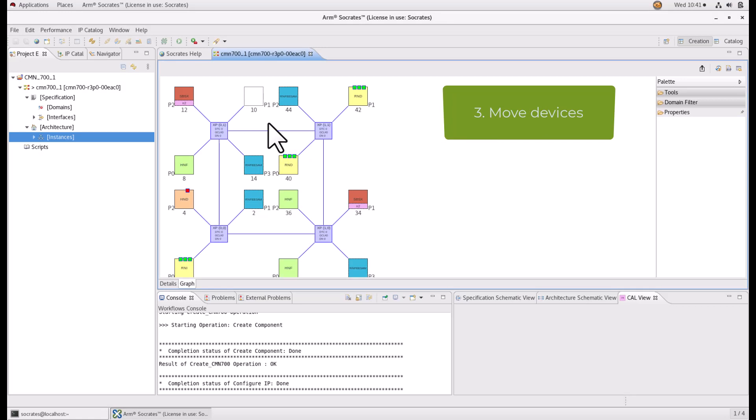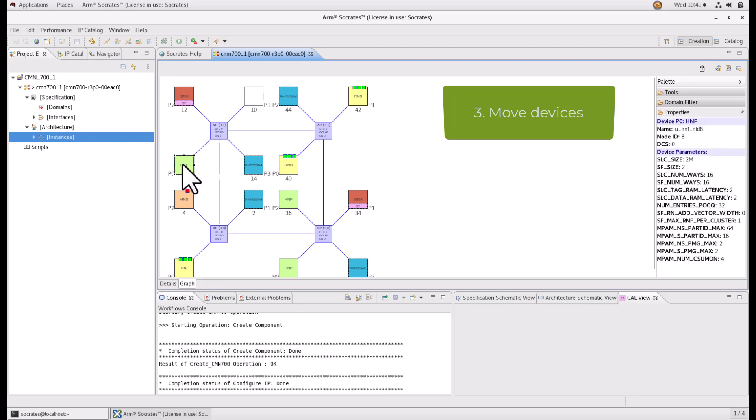Move devices from one device port to another. Dragging a device from one device port to an empty one will move it to its new location.